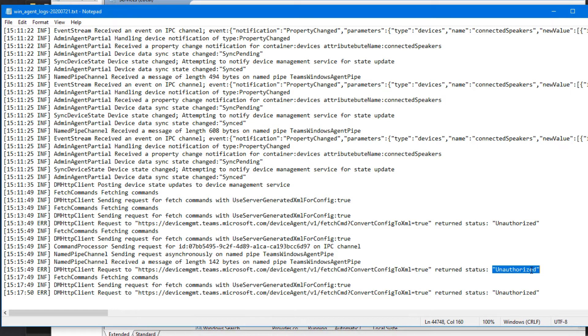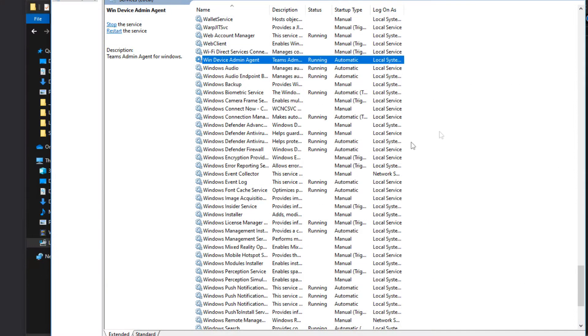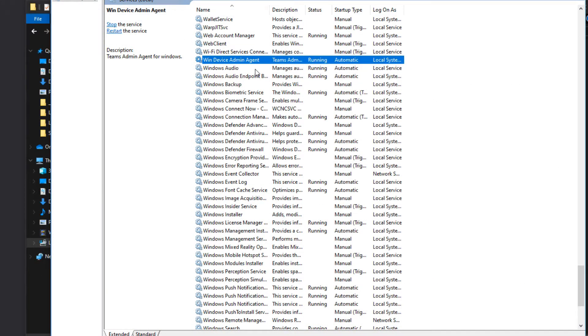Or at least the service is sending back you're unauthorized because this Teams Room has been blocked. So this is still running. Now when we restart, let's see what changes on the system.